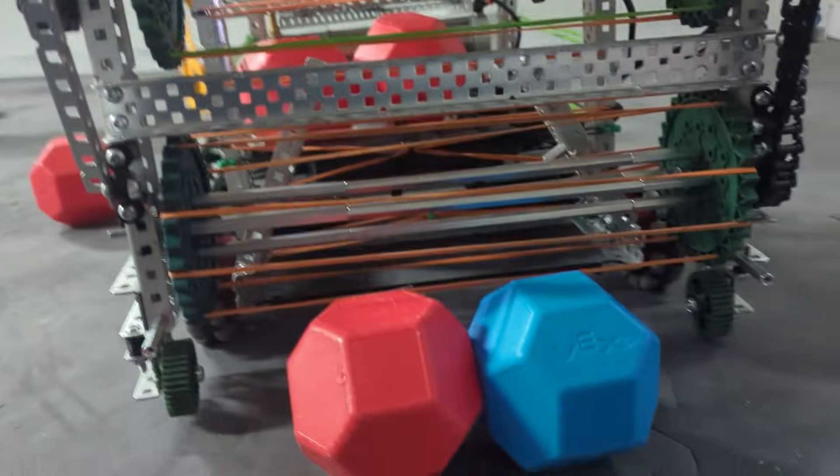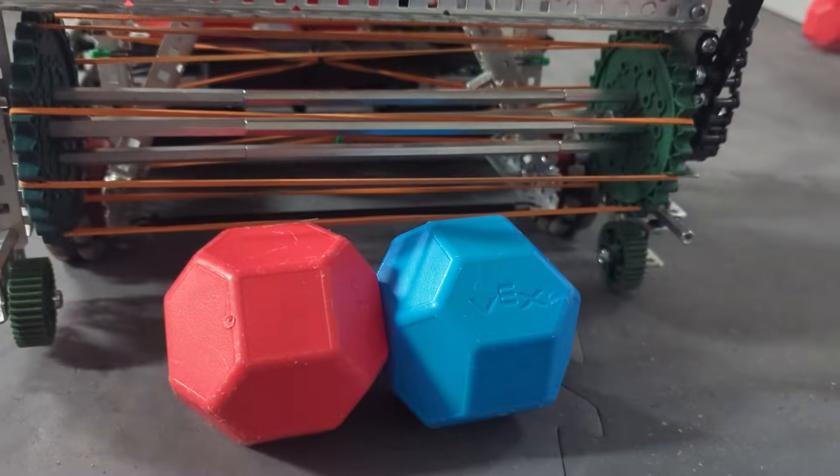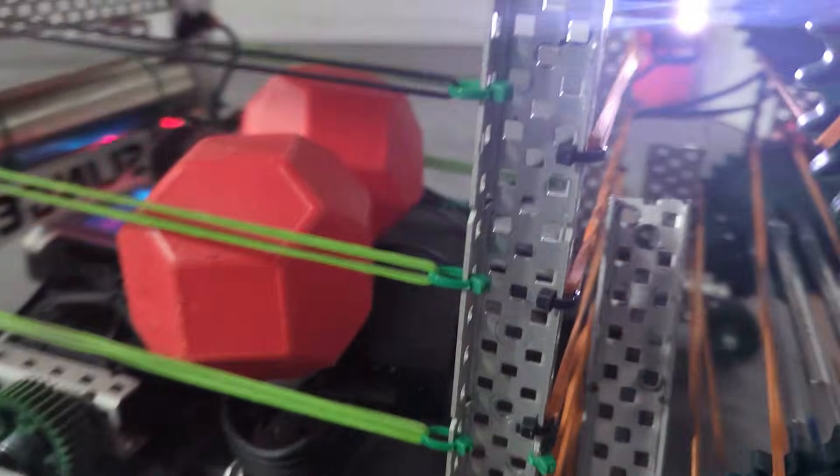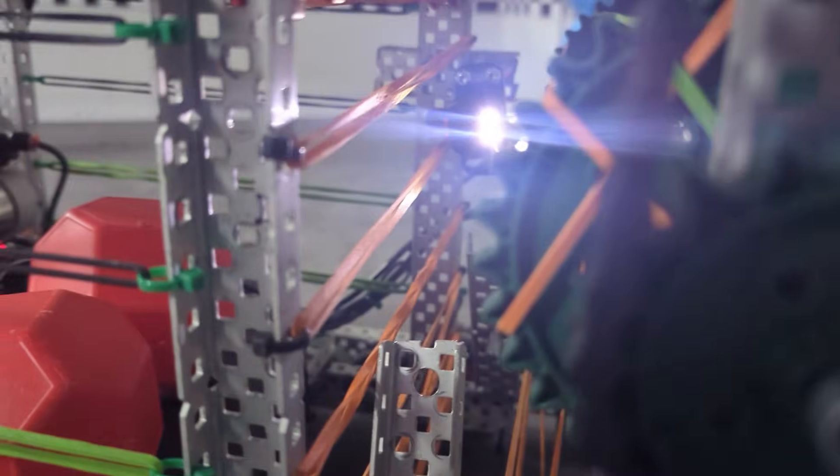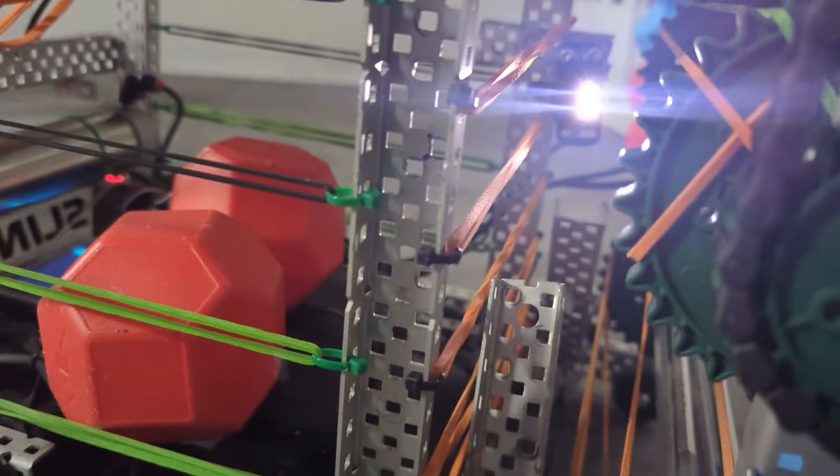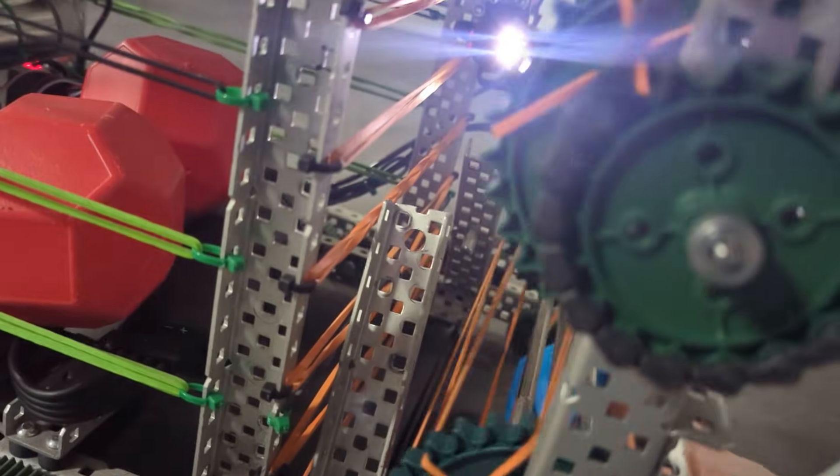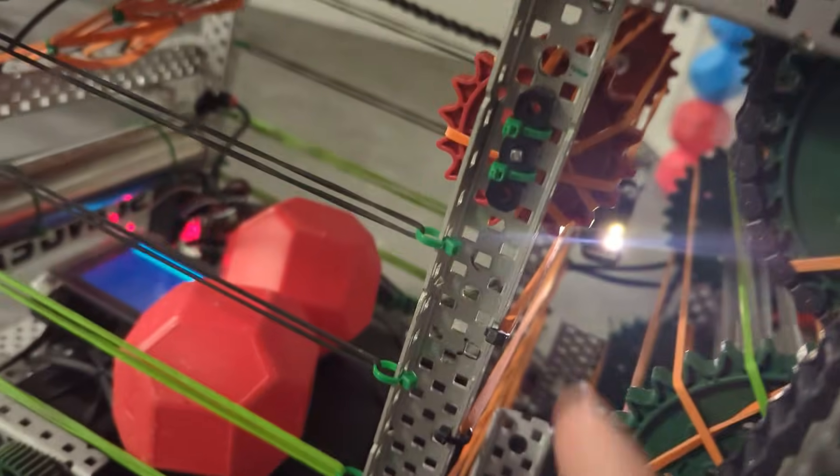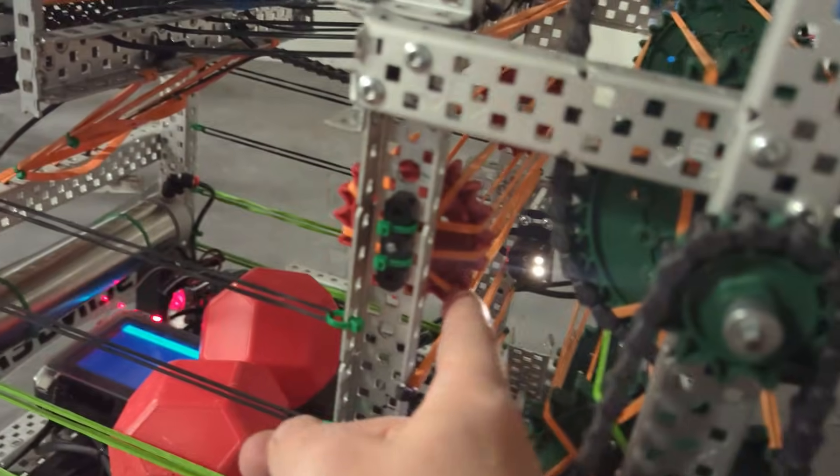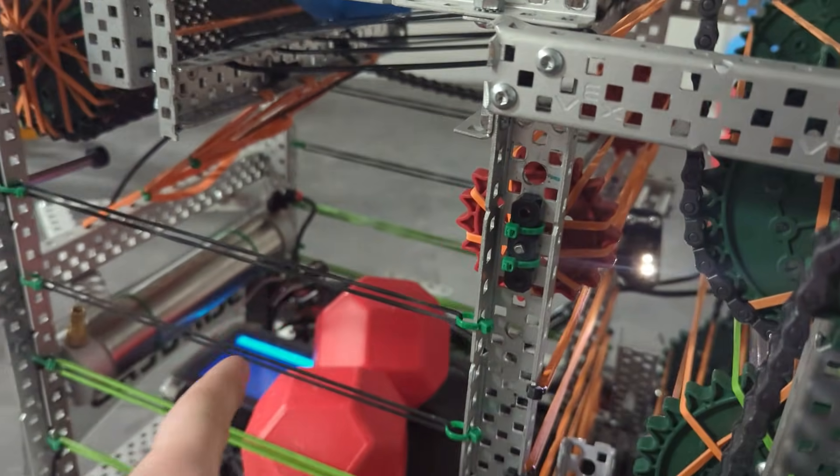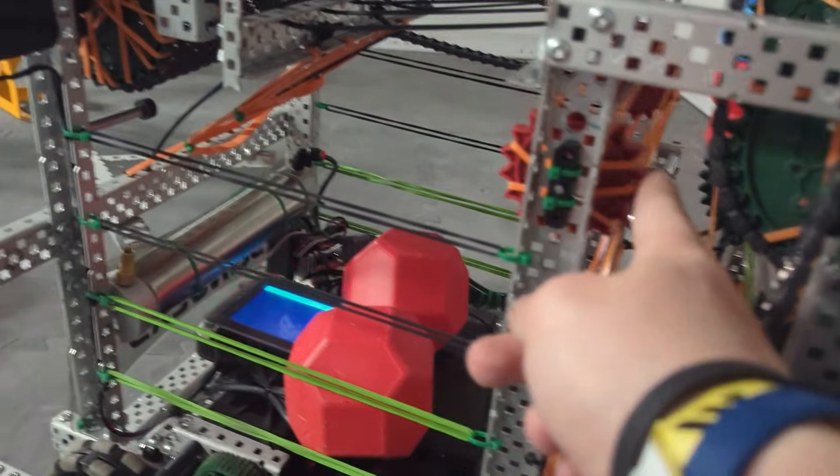And what those funnels do is they make the ball one ball at a time when it goes past this color sensor. And that's really important because if there's two at a time, then when you spin this roller, they'll both go into this bucket and you only want one.